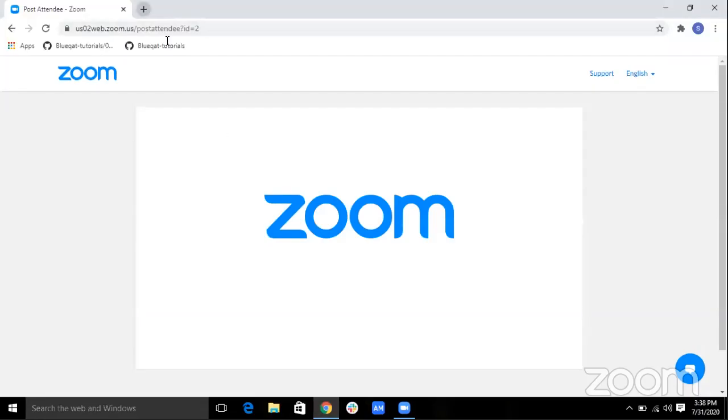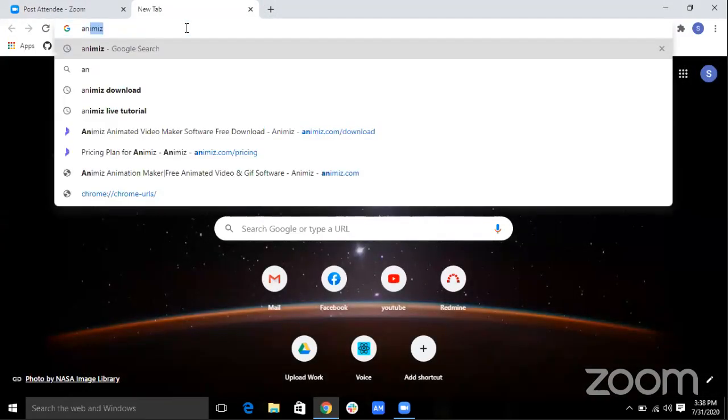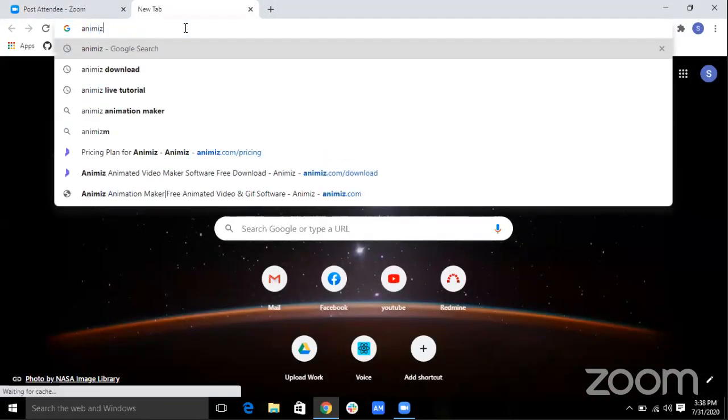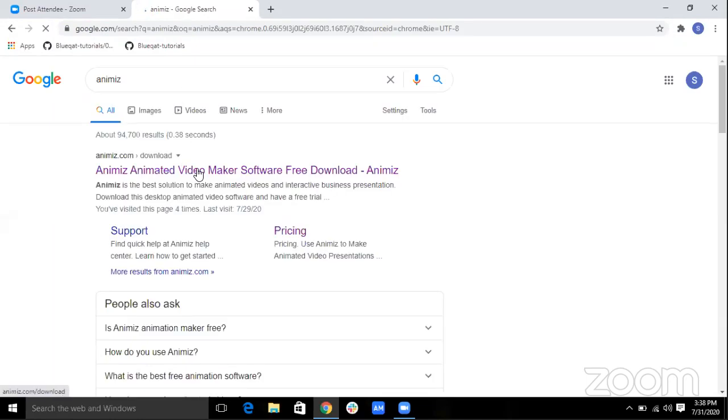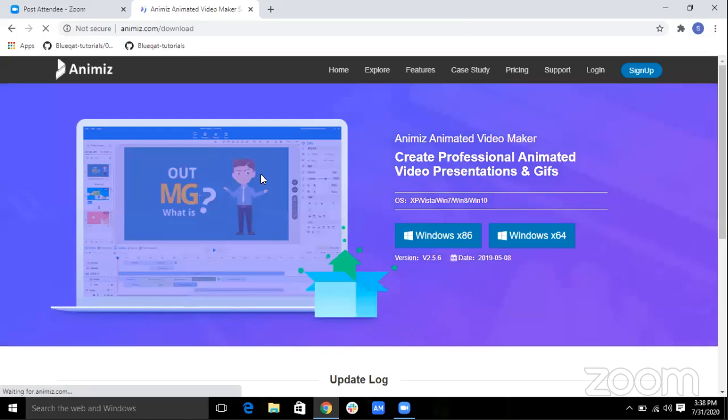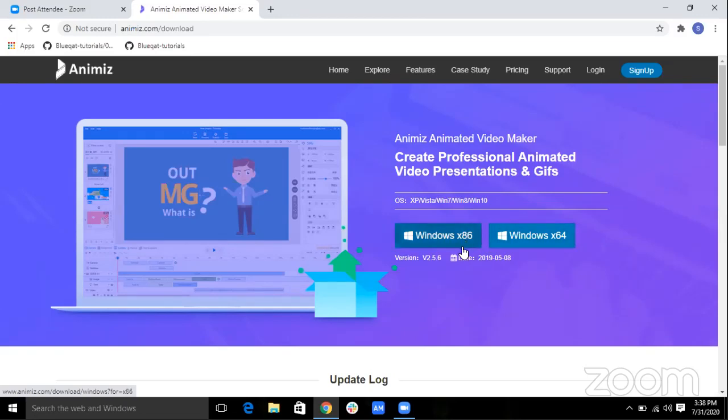You can just open Google and type Animes and hit the search button and you can select the first option. This is the Animes website and you can download the application by clicking either on Windows X64 or Windows X86.